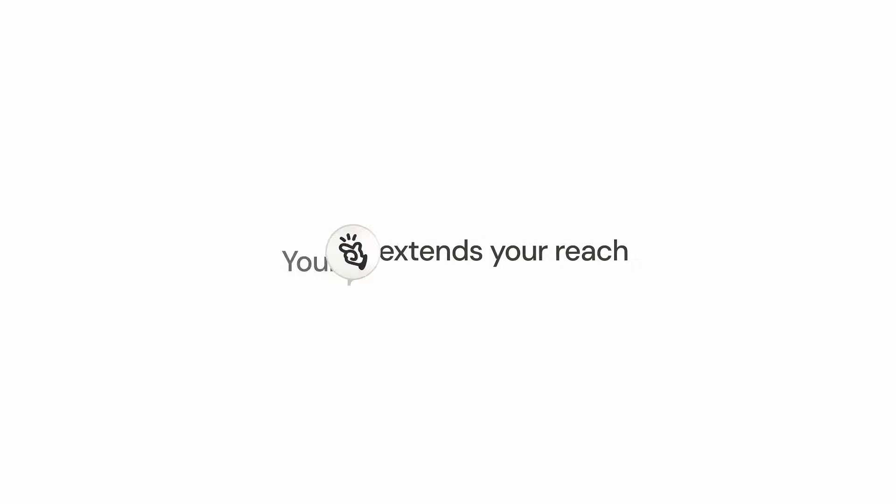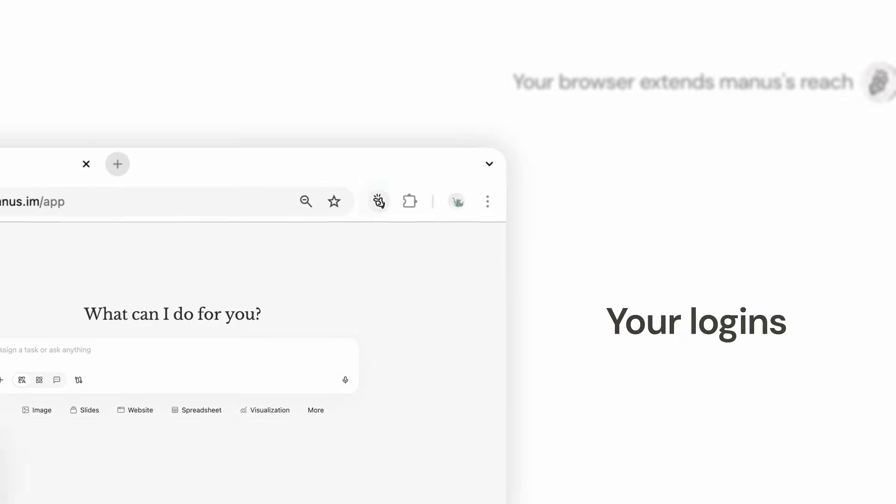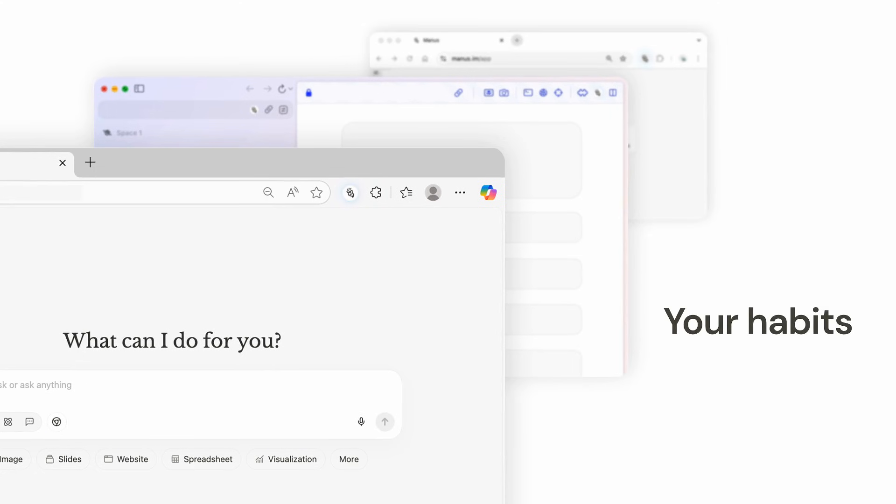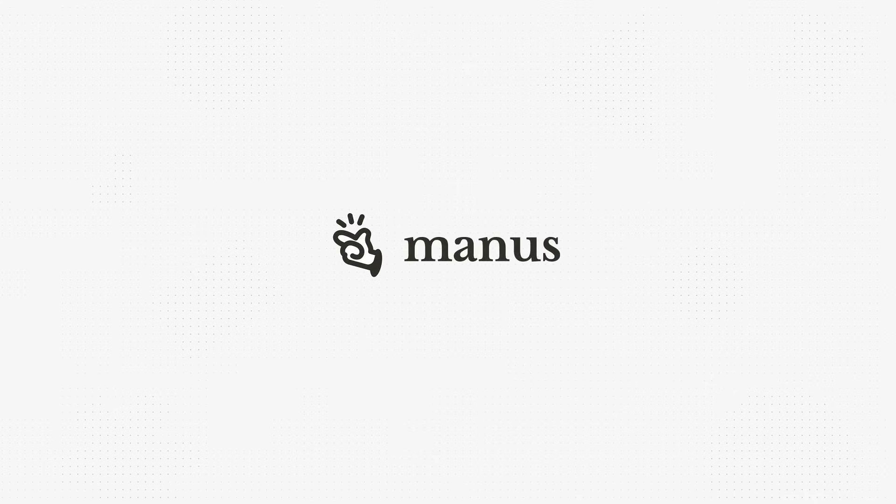Manus extends your reach. Your browser extends Manus' reach. Your logins, your setup, your habits. Link to Manus and start browsing smarter.